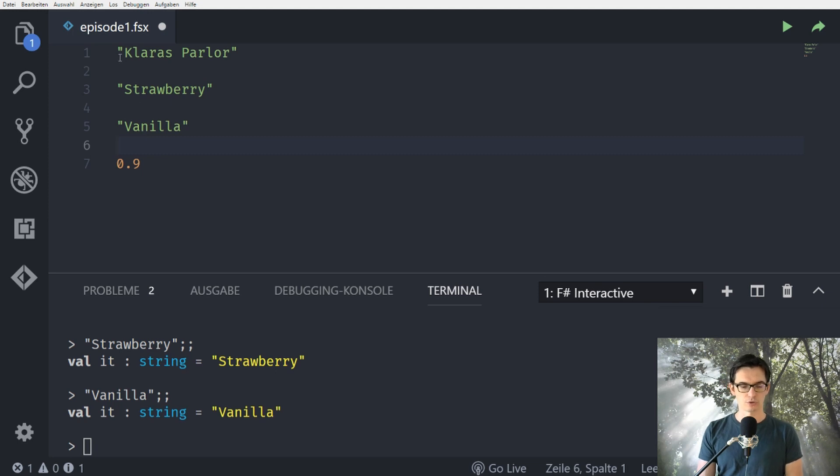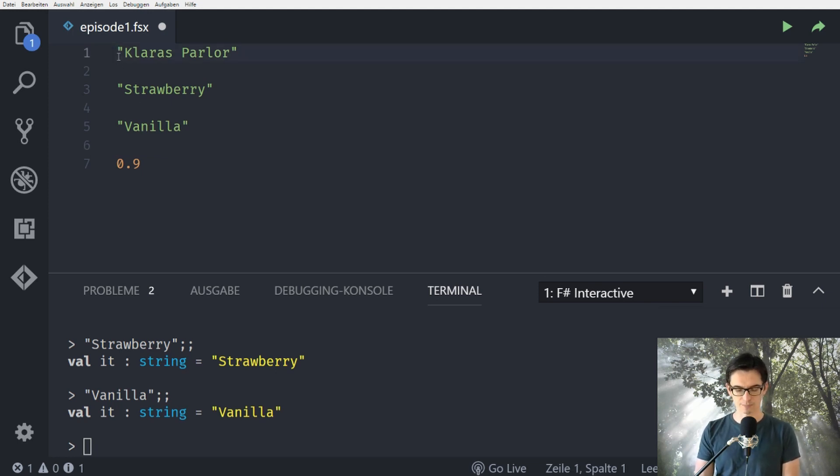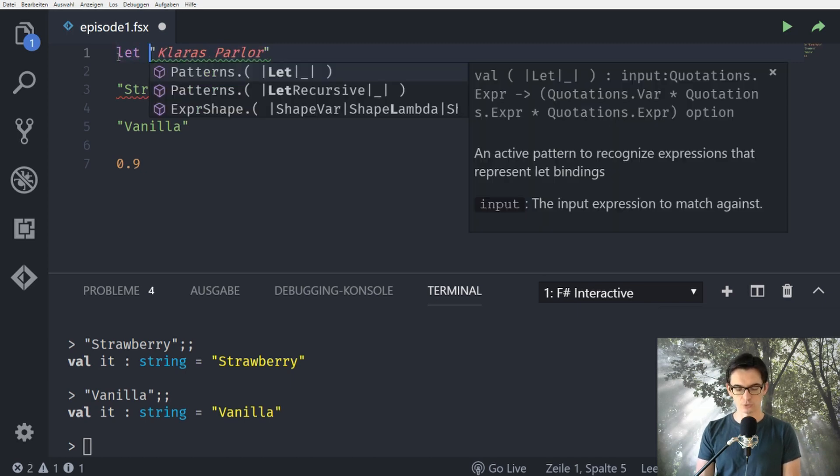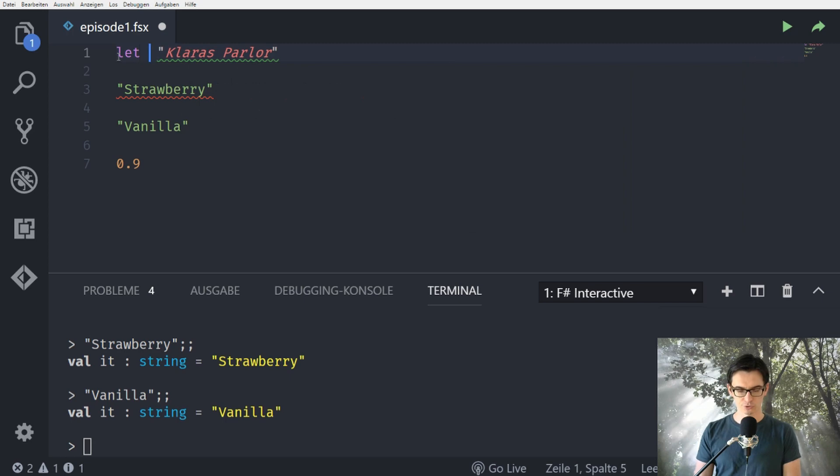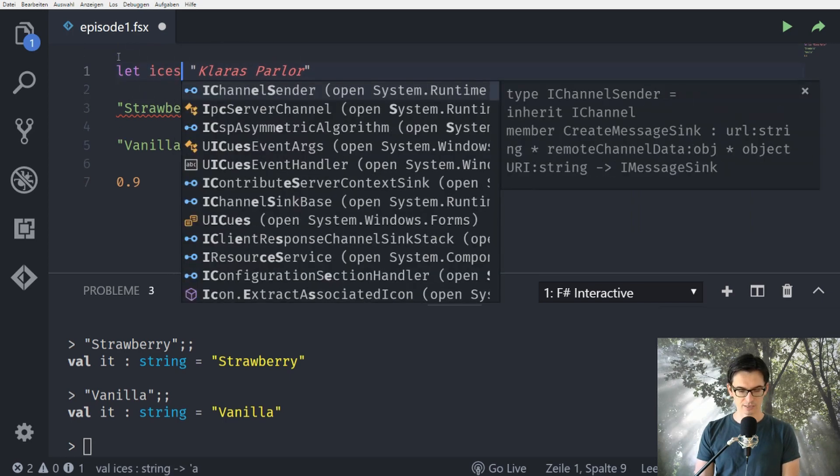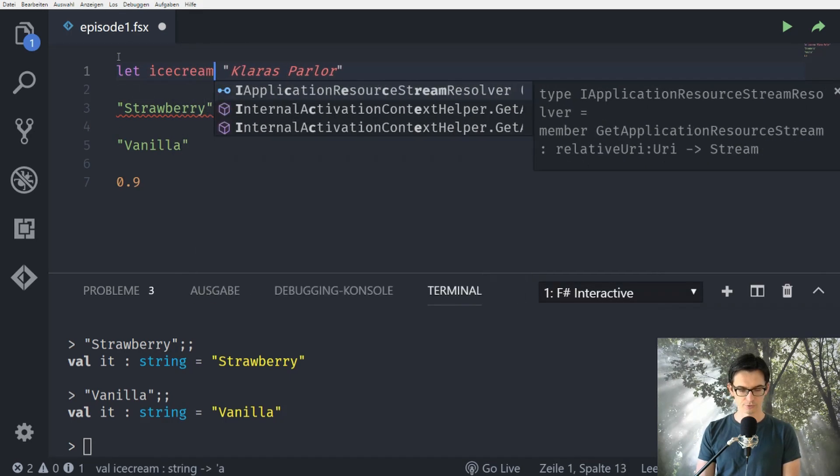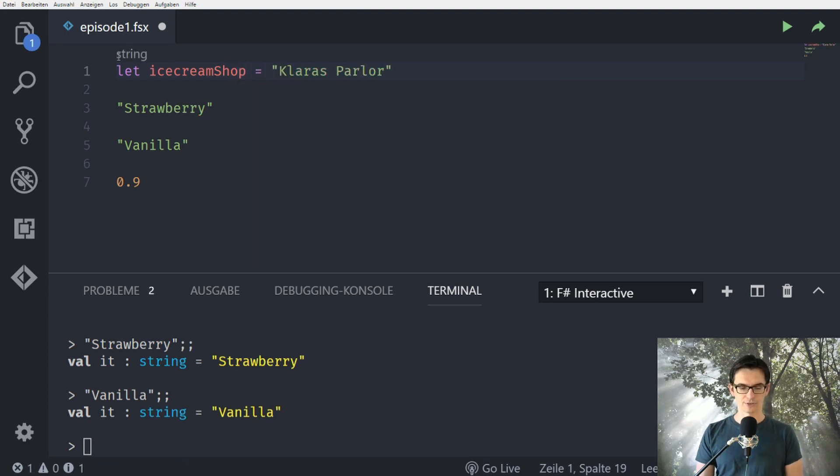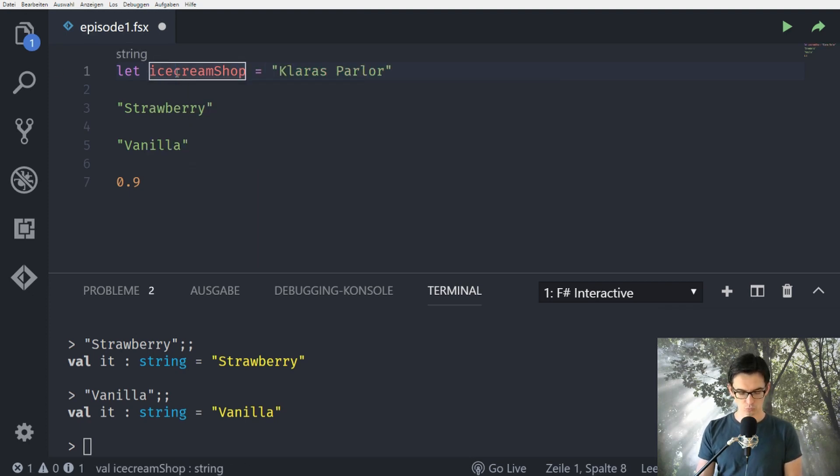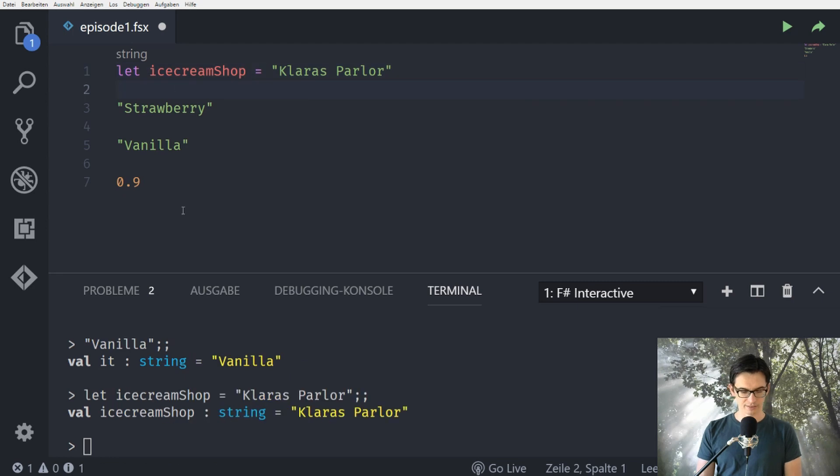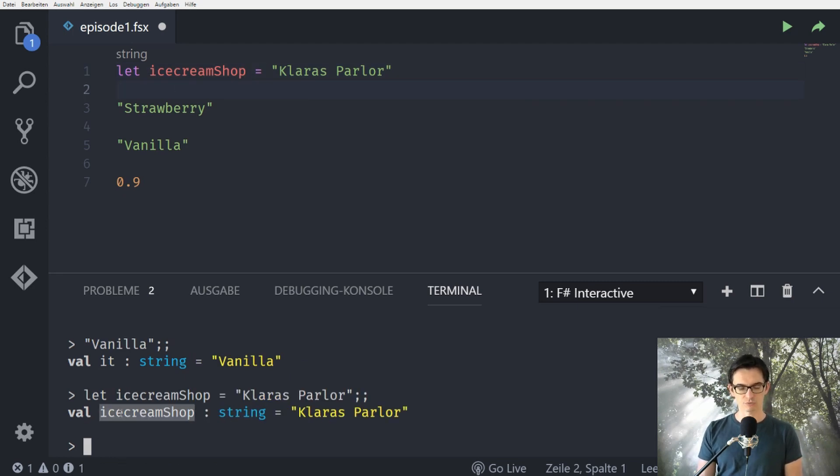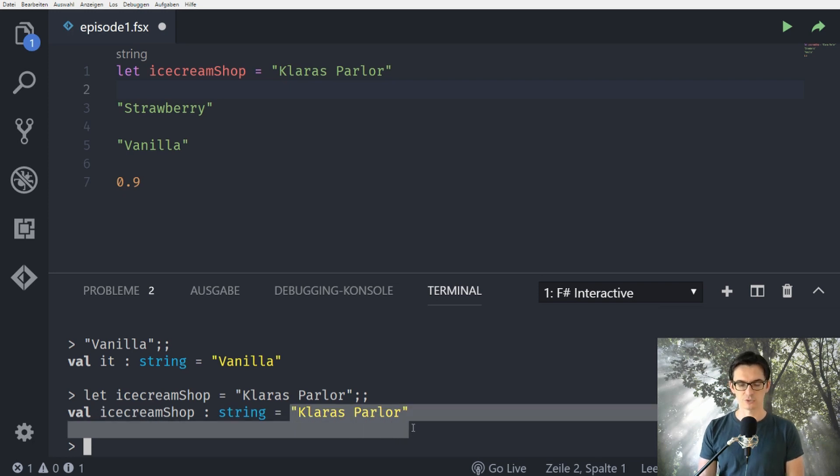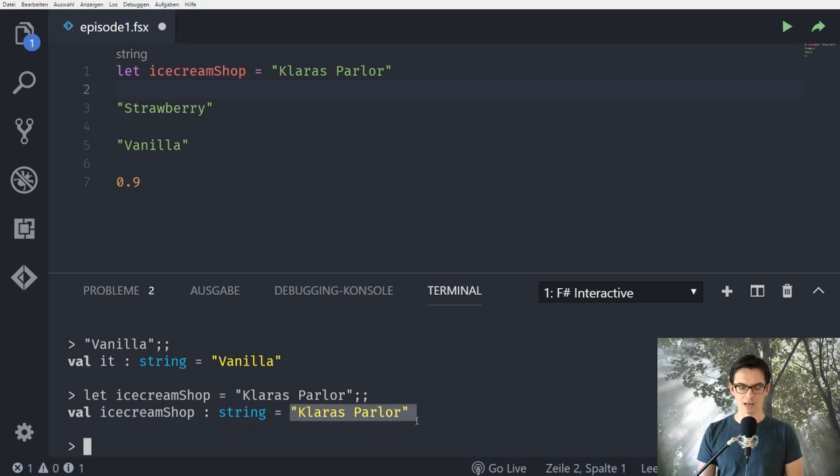So in order to be able to introduce something that we can get a hold of later on we use the let keyword to introduce a new identifier and we call this ice cream shop equals Clara's parlor. So we evaluate this and we see here that the value here now has the name ice cream shop and it's a string and the value is Clara's parlor.